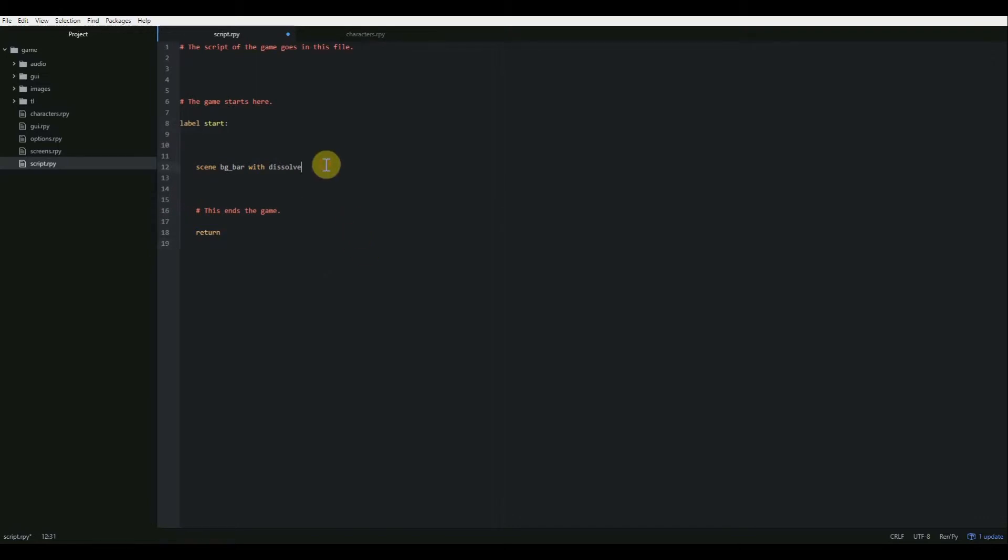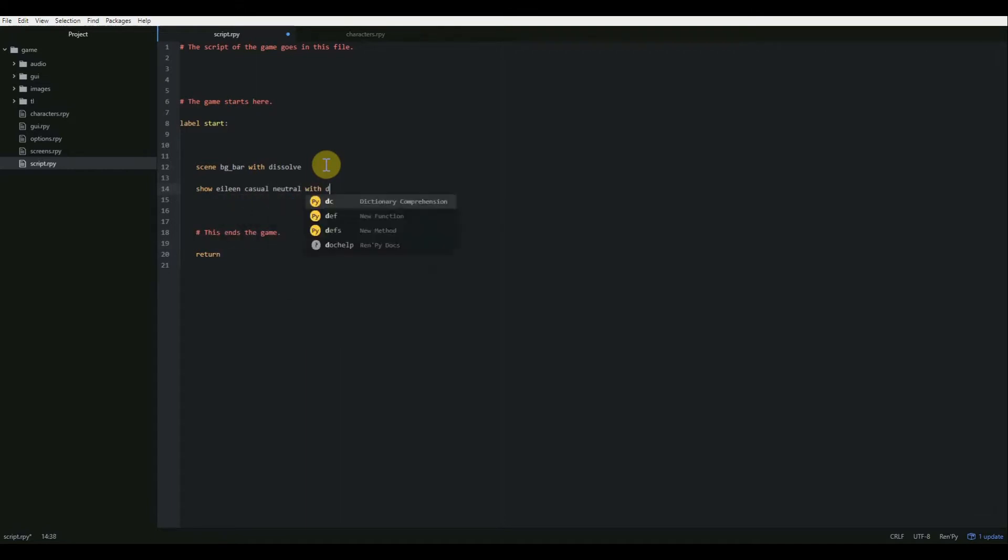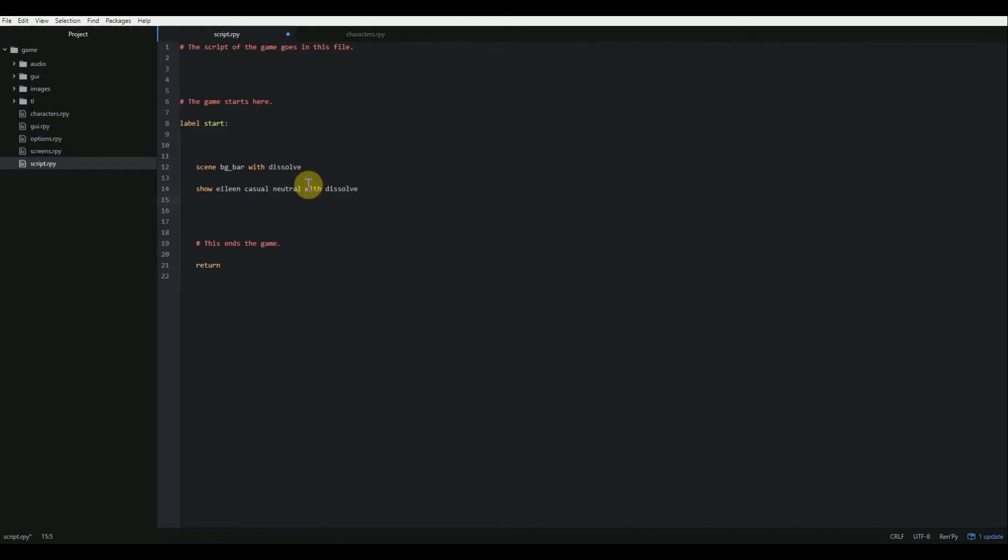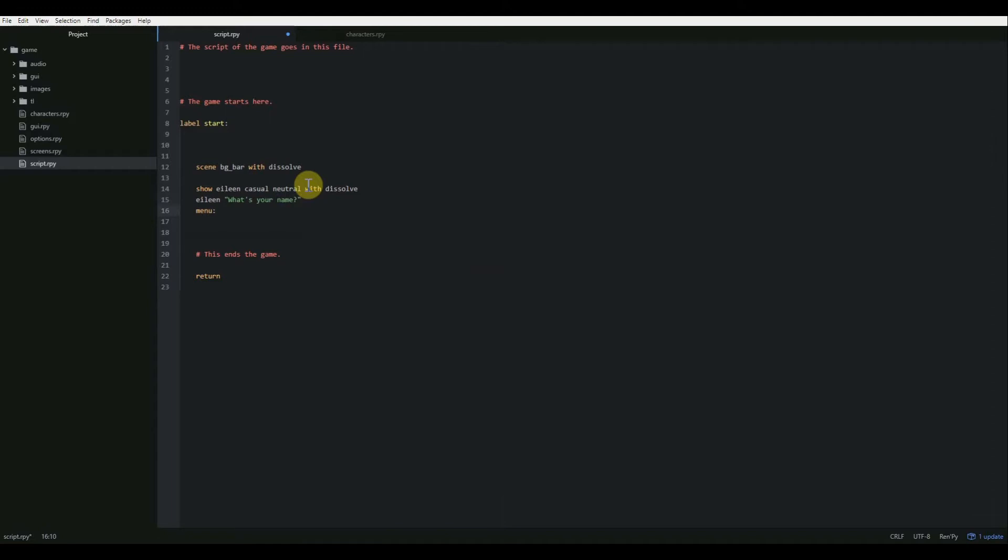So the first thing I'm going to do is display our Eileen character. So we're going to say show Eileen casual neutral with dissolve. And we're going to have her ask our character, which is going to be played by the player of the game. She's going to ask him what his name is. What's your name? Now our player is going to have a decision. So we're going to create a menu screen by going to menu colon.